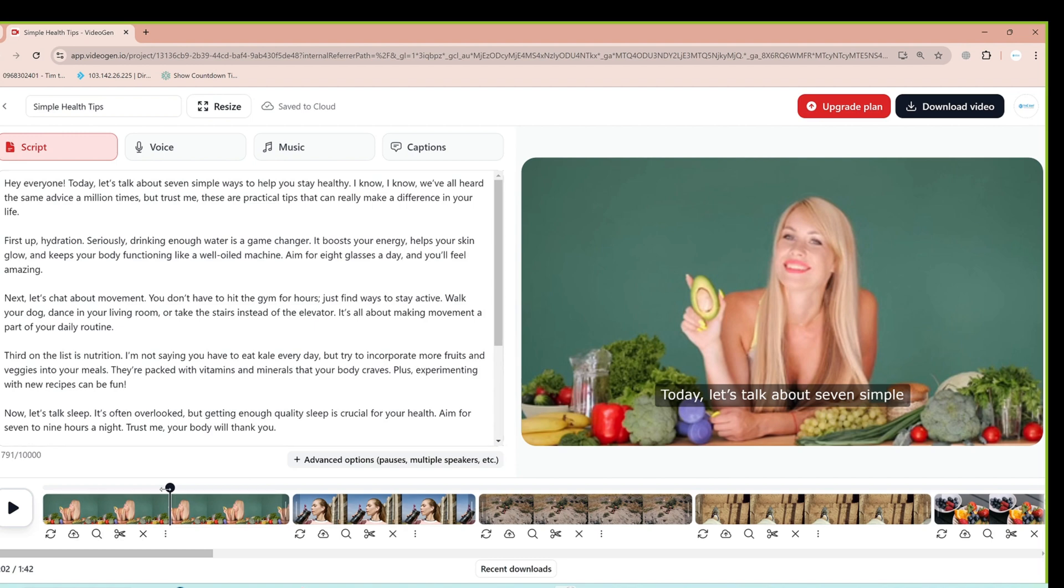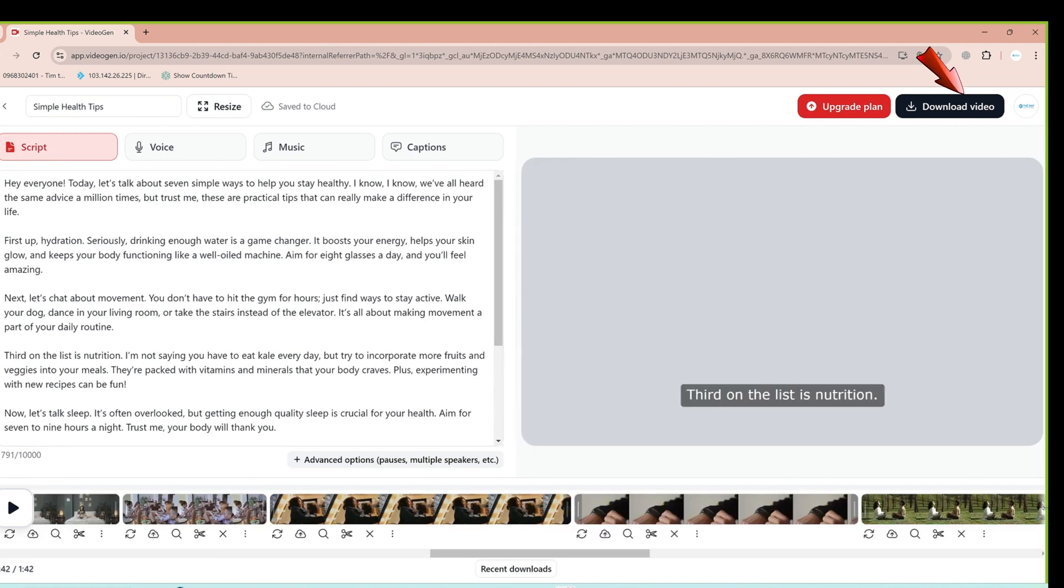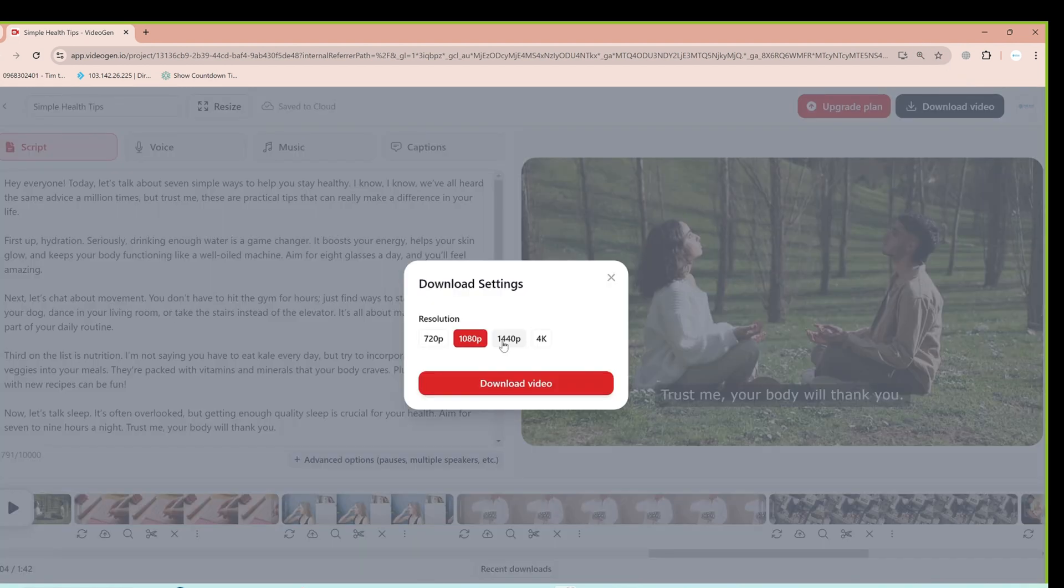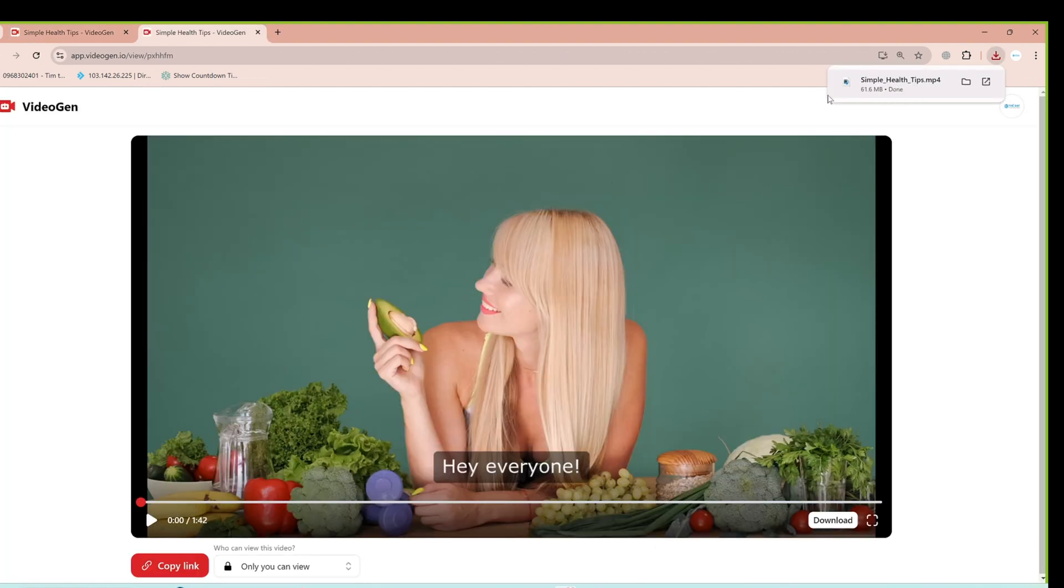When the video is complete, click the Download button, select the video quality you want, and download it to your device. The system will process and output the complete video extremely quickly.